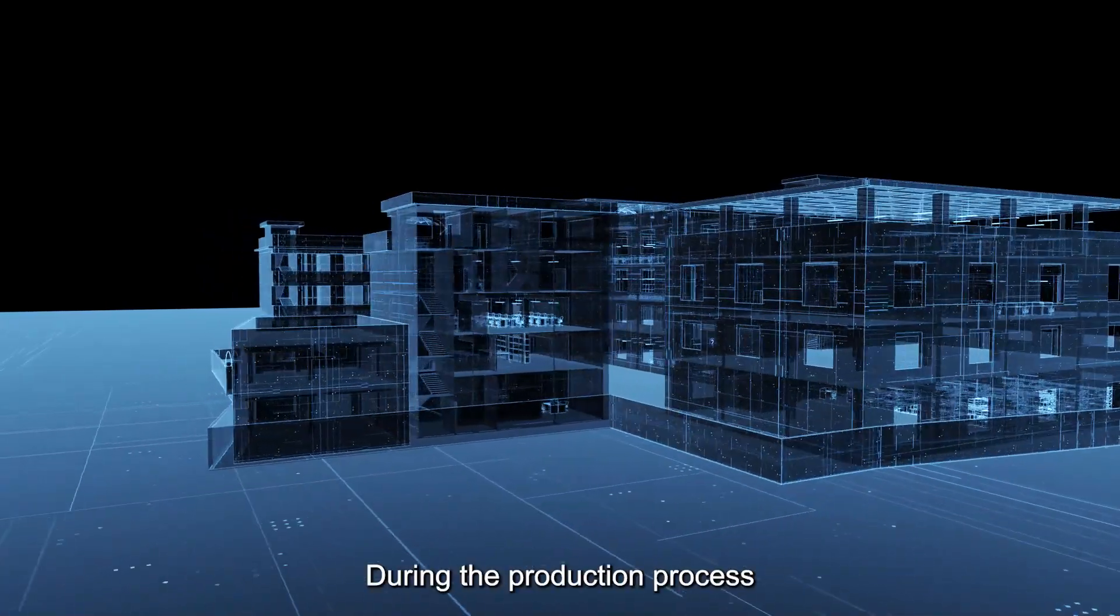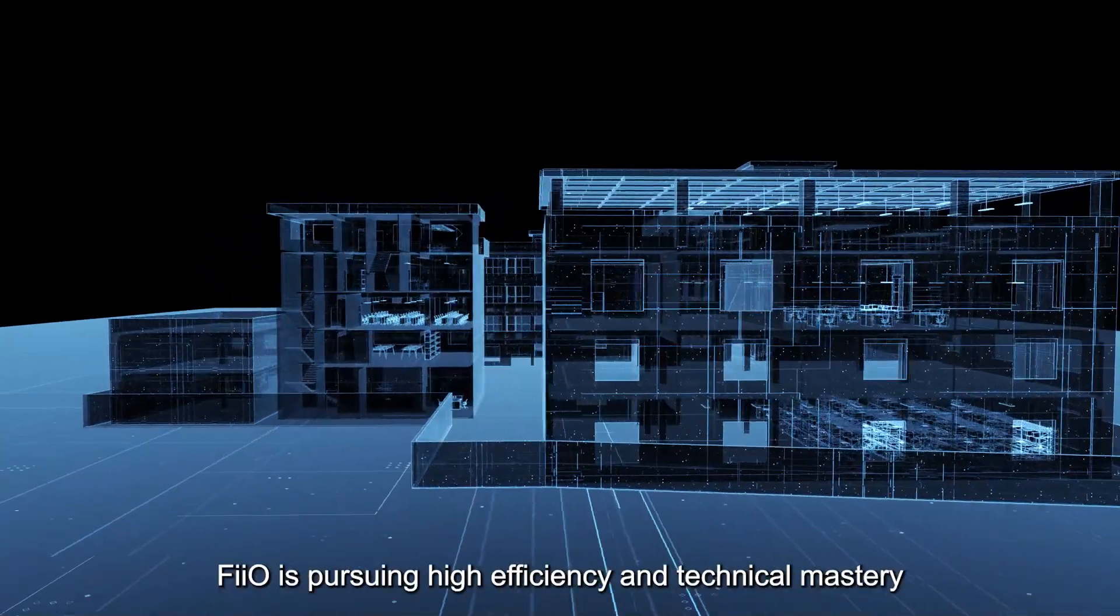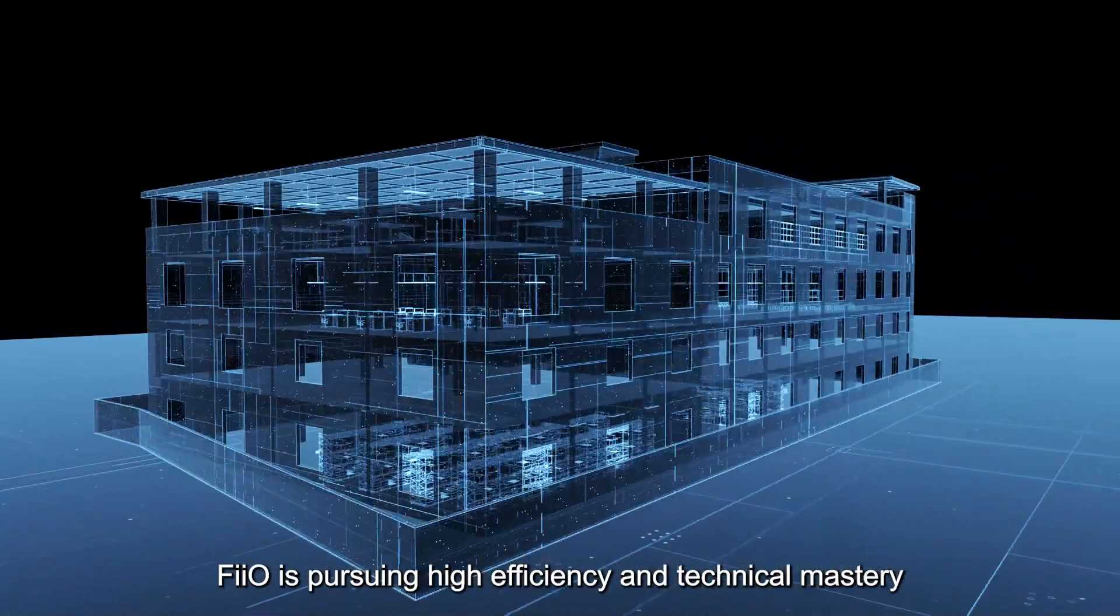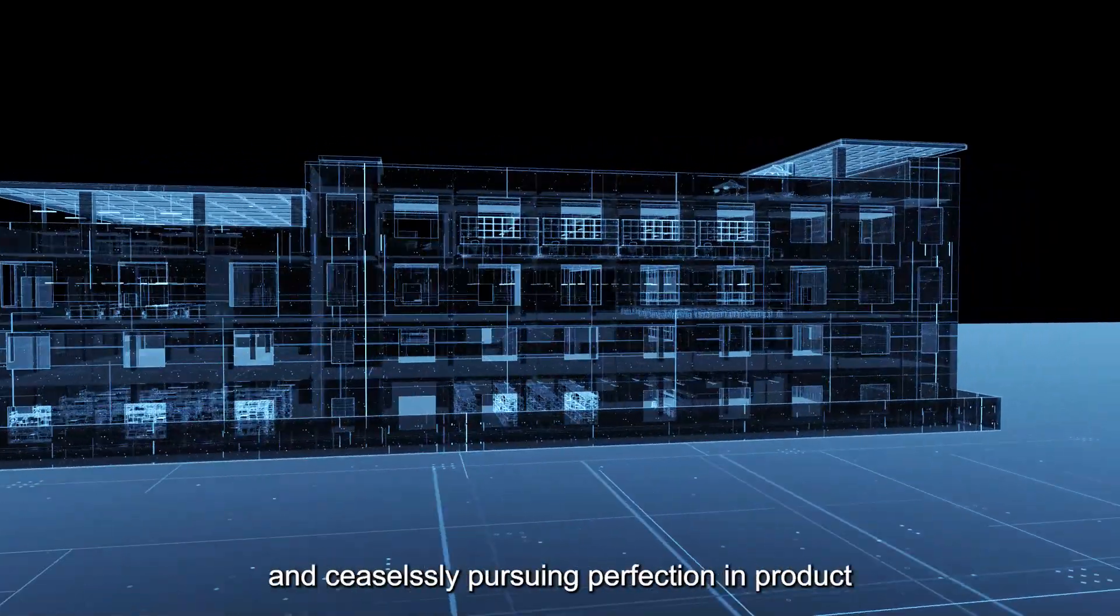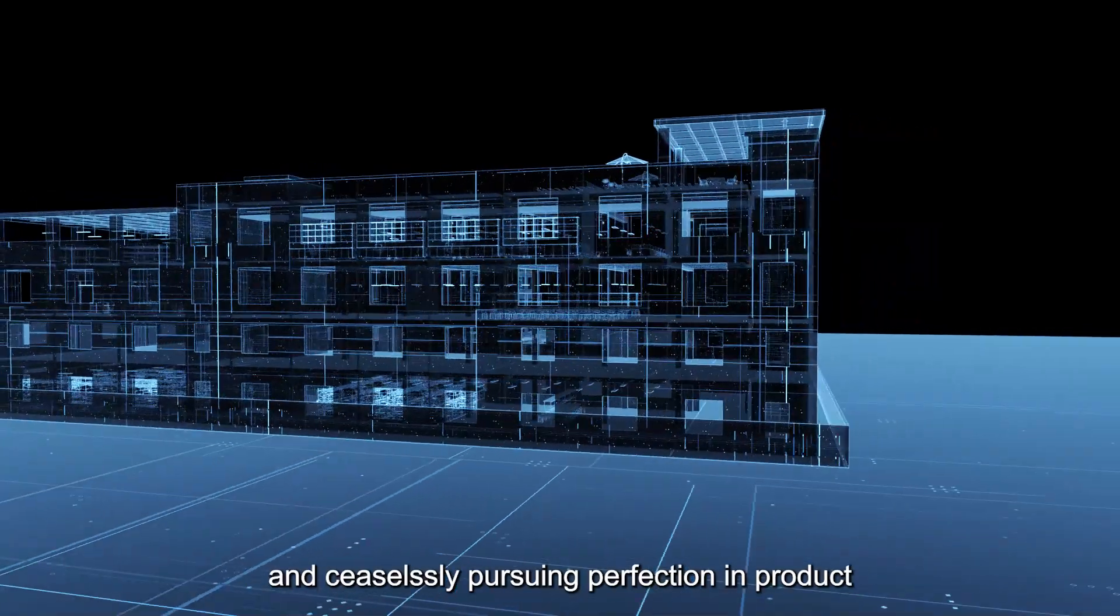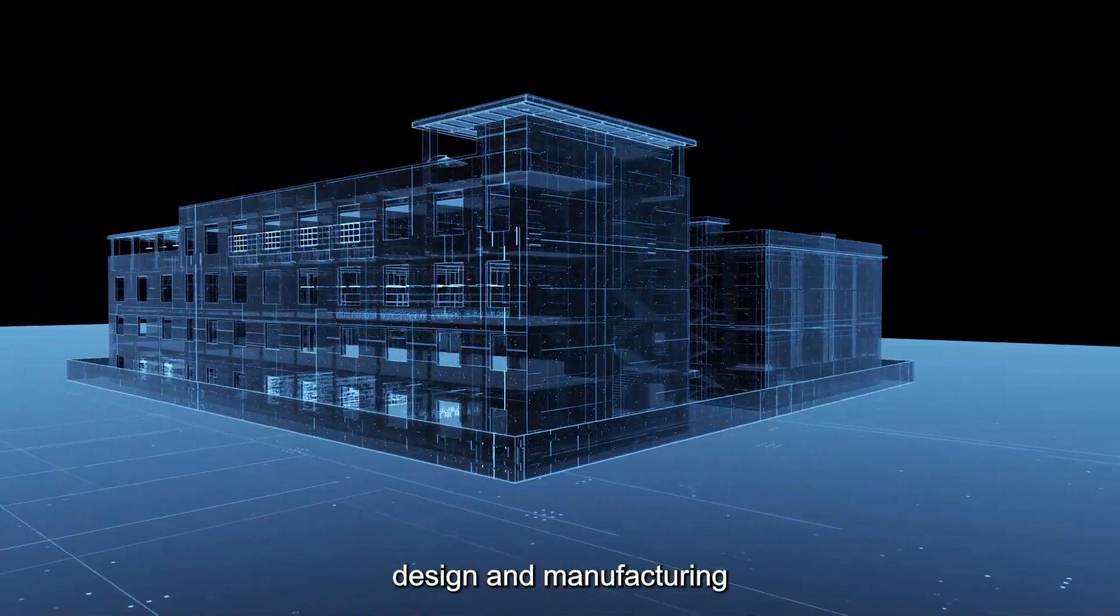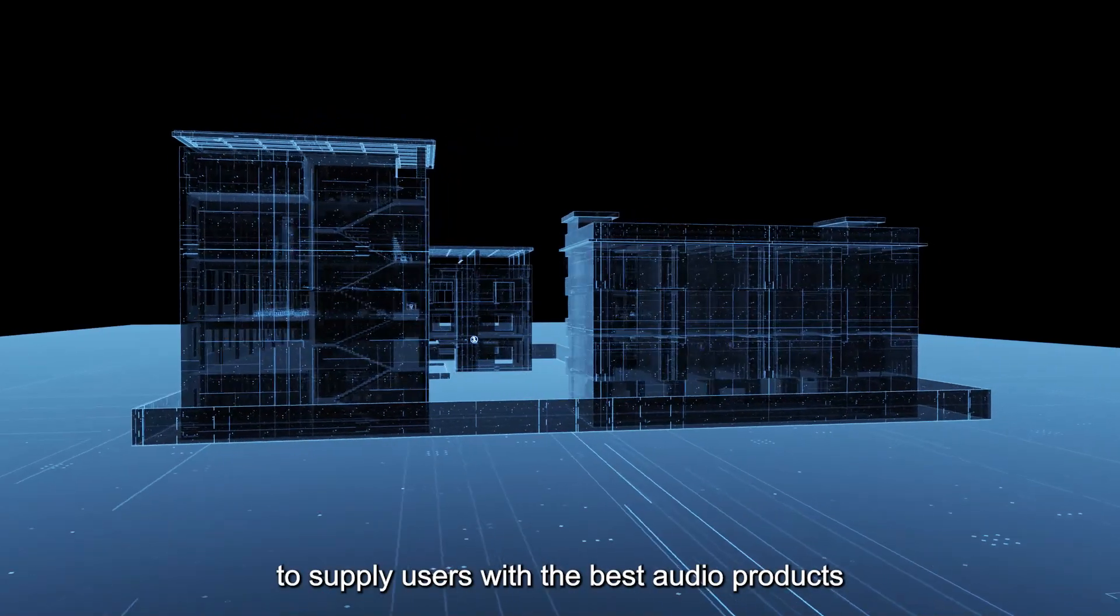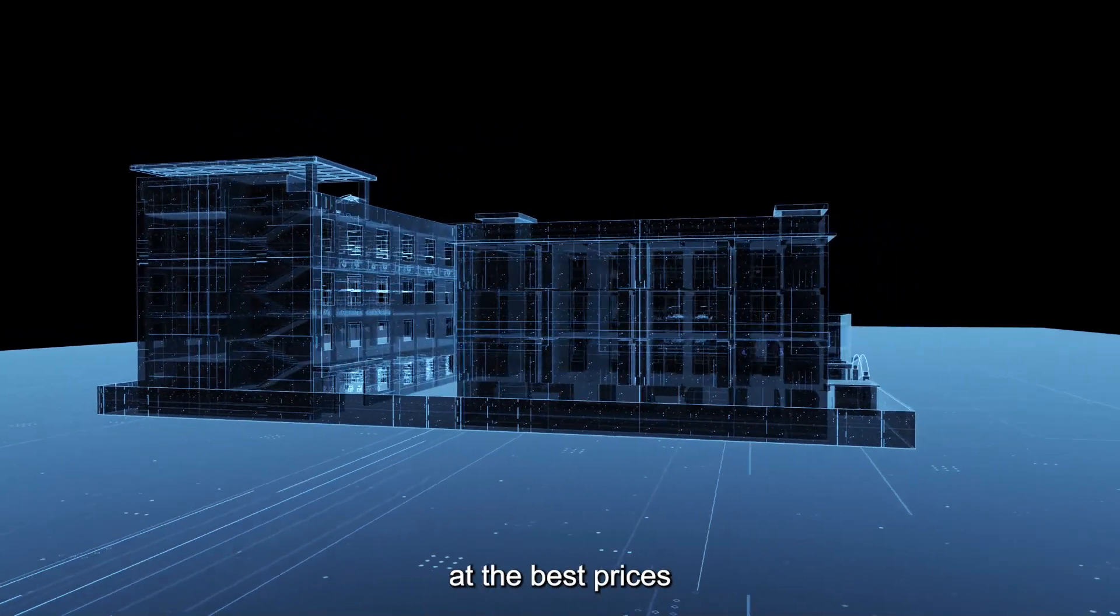During the production process, FIO is pursuing high efficiency and technical mastery, placing great importance on user needs and ceaselessly pursuing perfection in product design and manufacturing to supply users with the best audio products at the best prices.